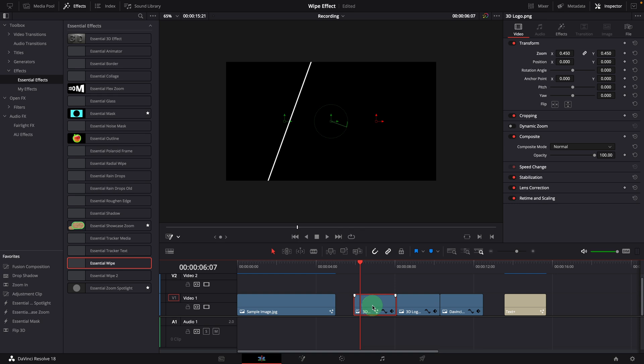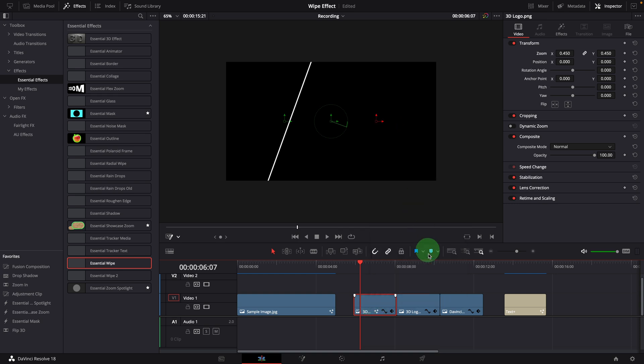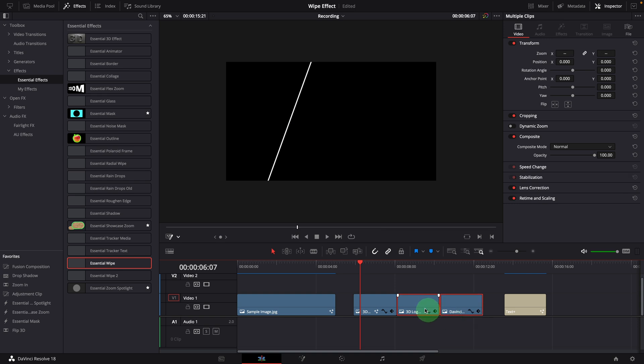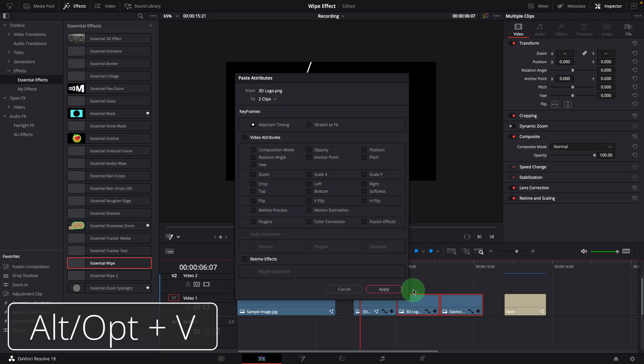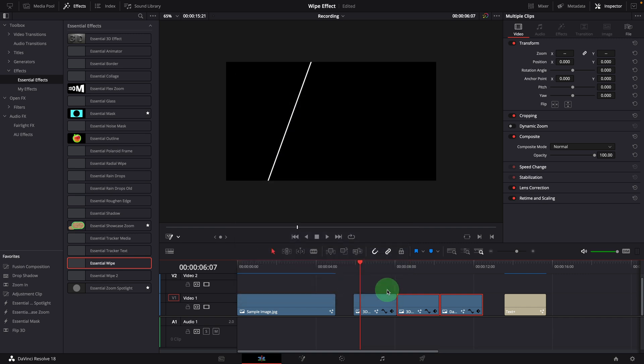Make a copy of the first clip. Select the next two clips. Press Alt-V to open the paste attributes window. Check only the fusion effects option. Click apply. The wipe effect is now applied to both clips with the same settings.